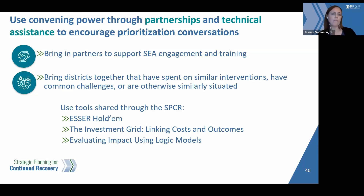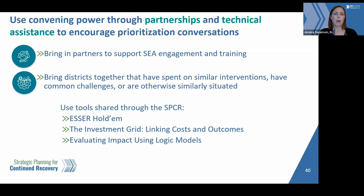You can convene districts to think about how they can work together to consider what to prioritize and sustain. There are tools that have been shared — such as the ESSER Hold'em, the GRID, and the logic model — that you can use in these convenings to help districts work together to confront these challenges.